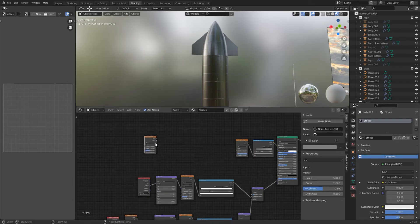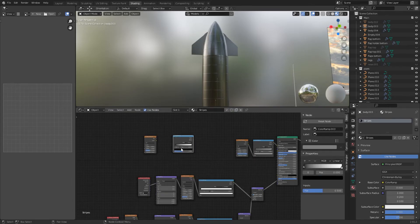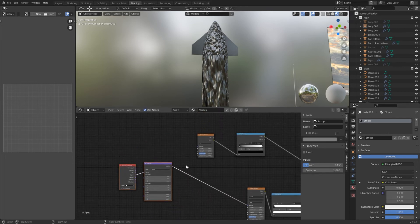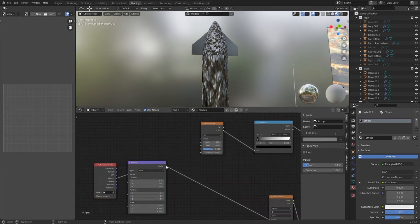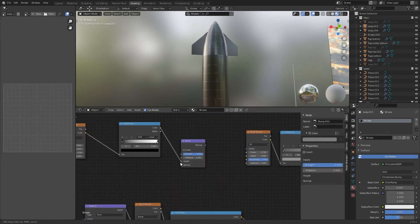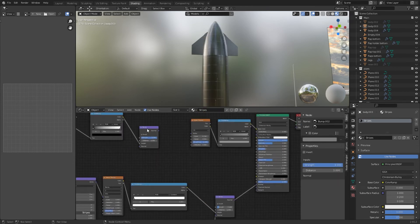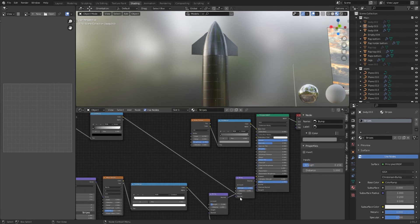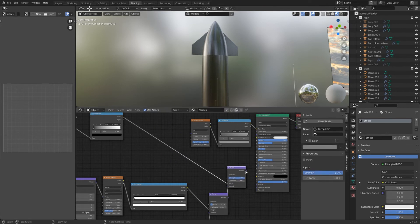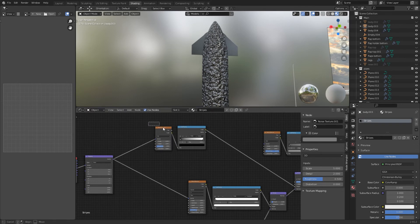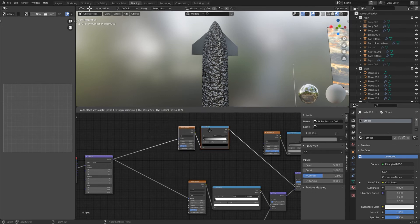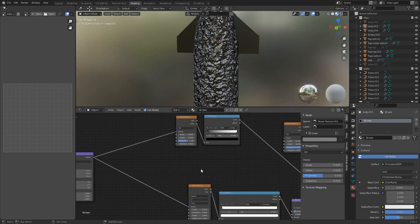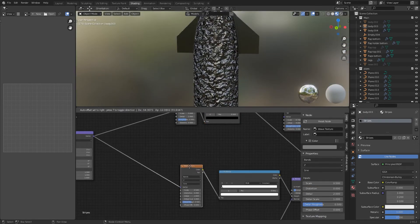Add a noise texture and a color ramp. Connect the vector of the noise texture to the already existing mapping node. Add the color of the color ramp to another bump node. This is the first bump node to connect to the principal BSDF shader. Now the entire body is covered with the noise texture. I only want it near the horizontal lines.